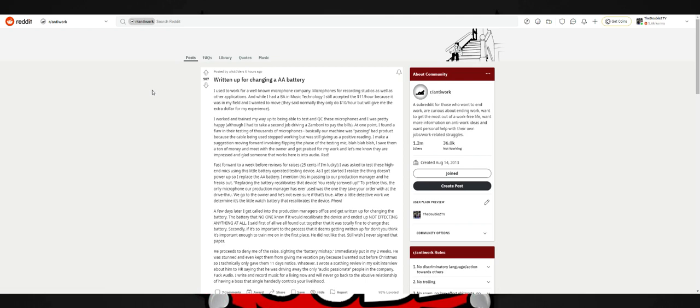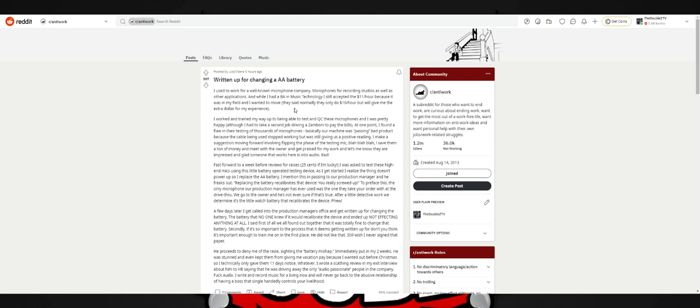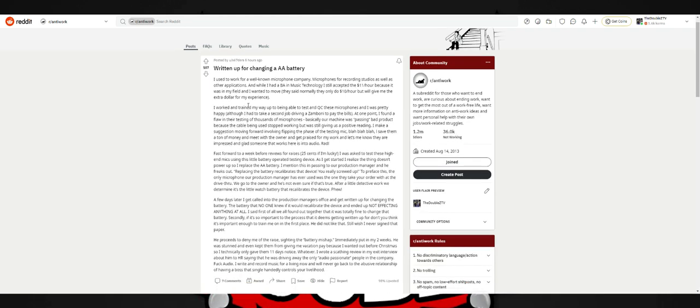Let's go, article number three. Written up for changing a AA battery. Used to work at a well-known microphone company. Microphones are for recording studios as well as other applications. While I had a bachelor's in music technology, I still accepted the $11 an hour. They said normally I only do 10 an hour, but they gave me an extra dollar for my experience. That's frustrating. You work hard for your degree and yet they still give you low pay. You've busted your ass off and paying extra money to keep going to college. You should be able to get a good wage because chances are a lot of your money is going to go back to paying off your college debt.